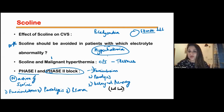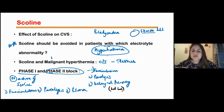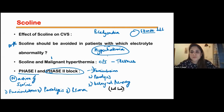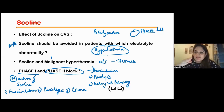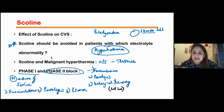Imagine you have given your patient scoline for a short procedure. The patient gets relaxed, gets paralyzed, and is not breathing on his own, so you intubate the patient. After 15 minutes you start waiting for the patient to breathe on his own — but the patient is not breathing. You wait half an hour, one hour — no spontaneous effort. You shift the patient on the ventilator to the ICU, and next day after 24 hours the patient slowly starts breathing on his own and shows movement of some muscles. This is called phase 2 block — delayed recovery from the action of scoline.